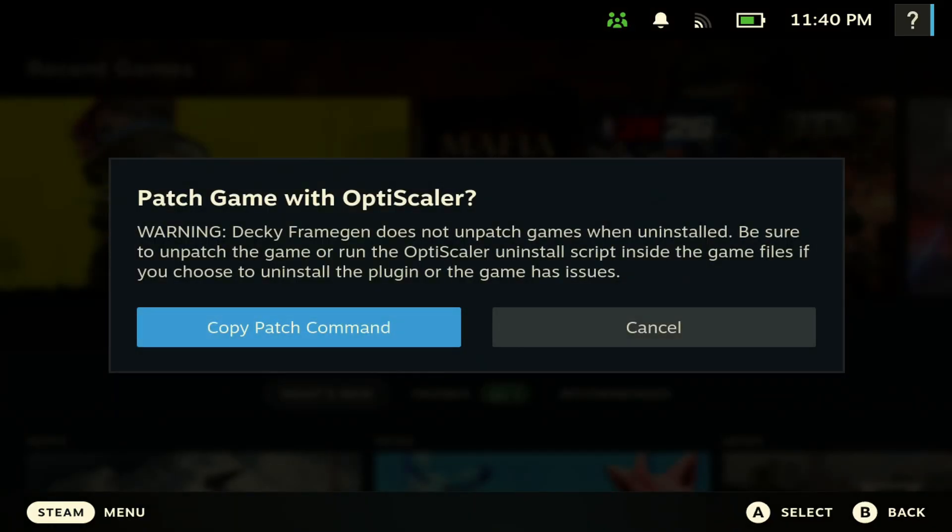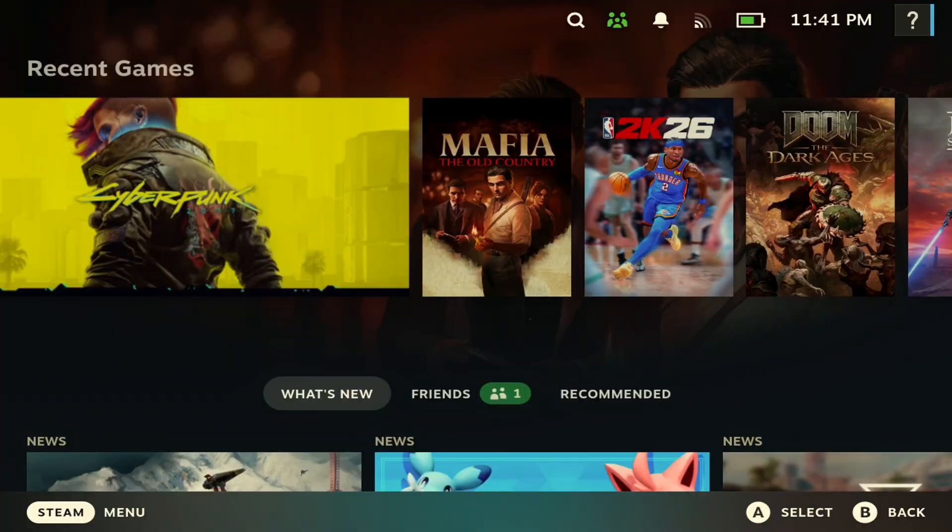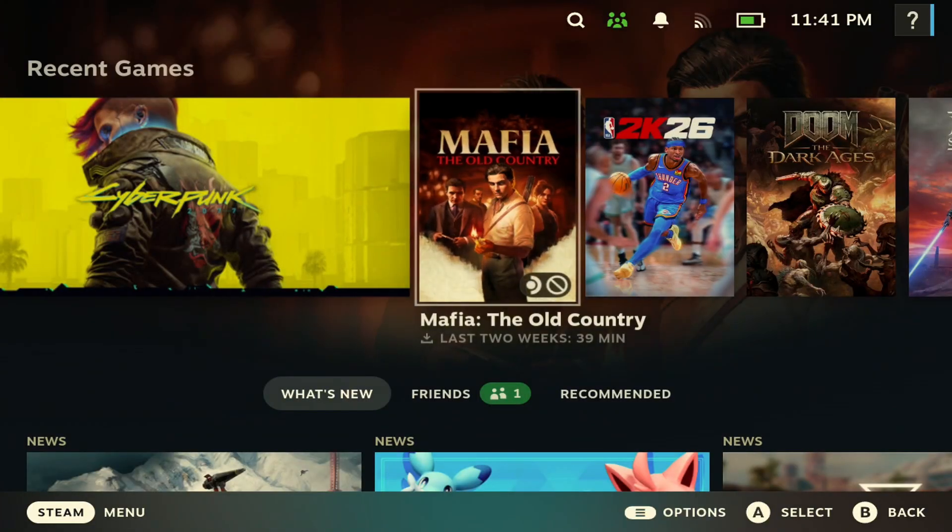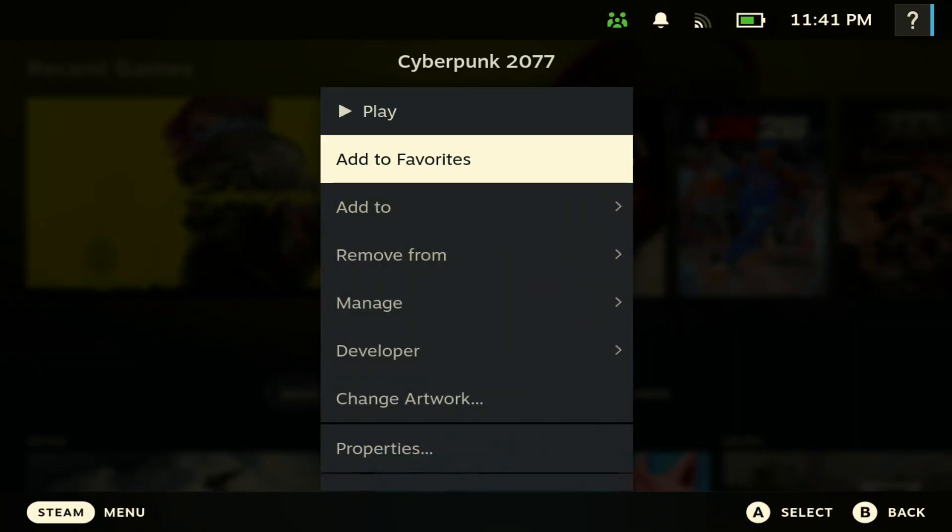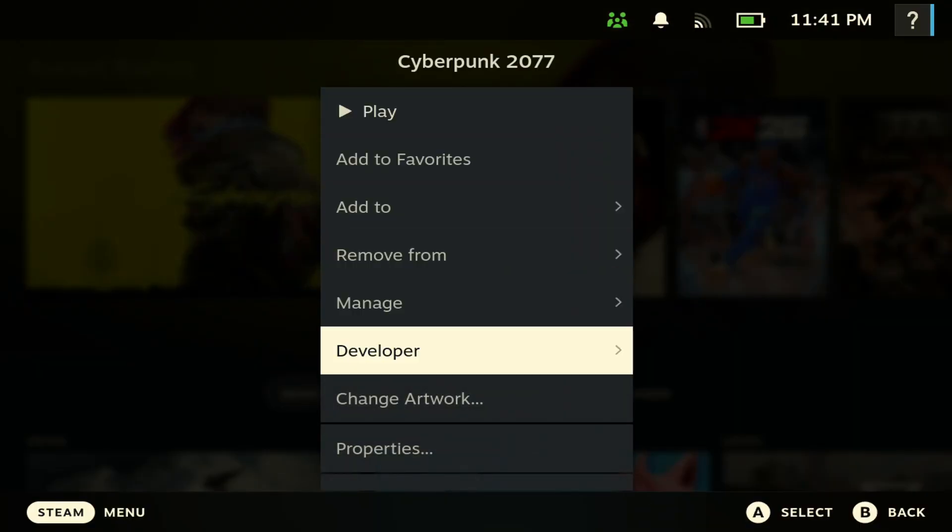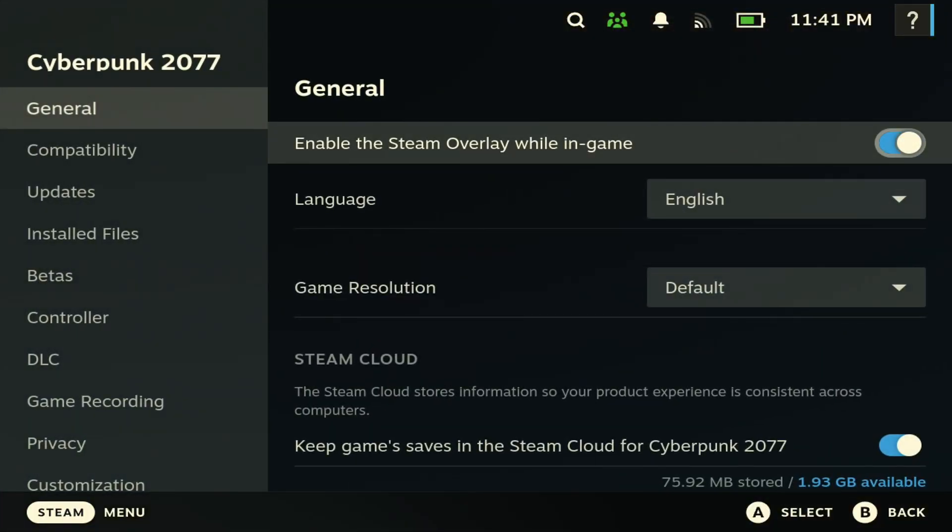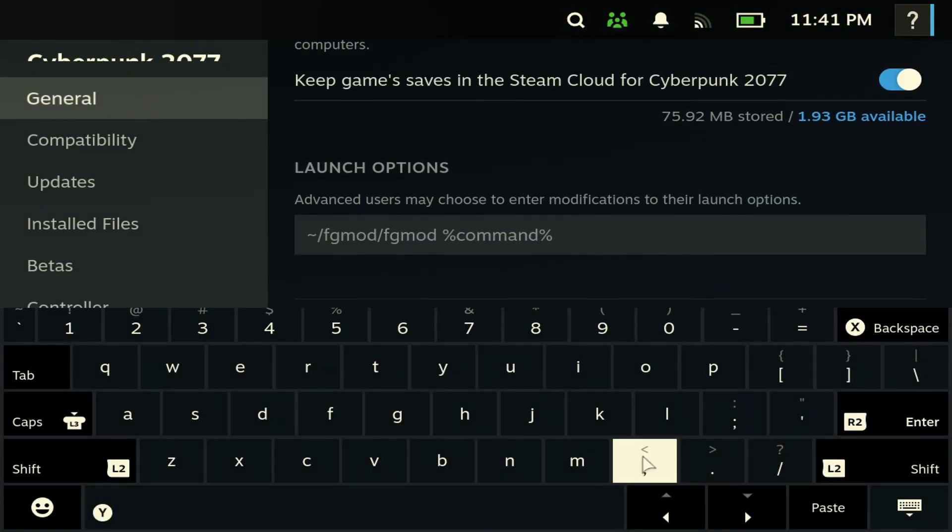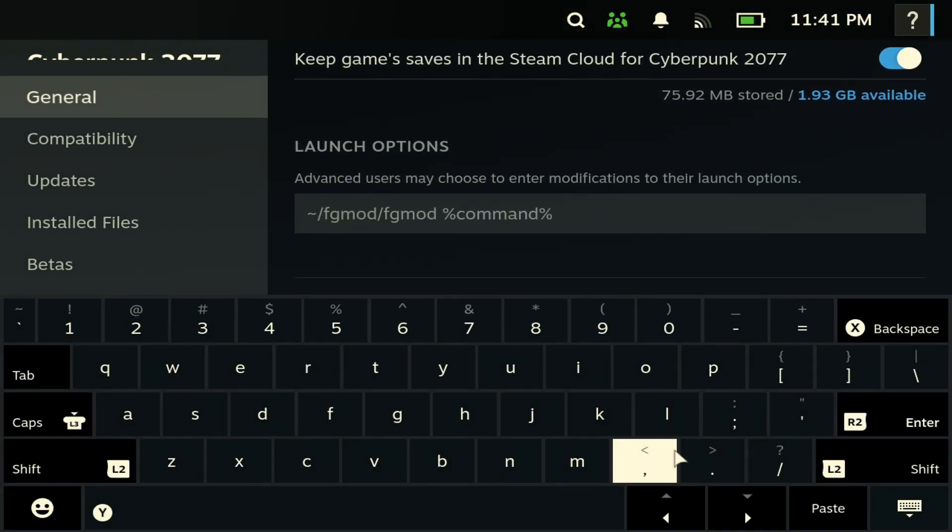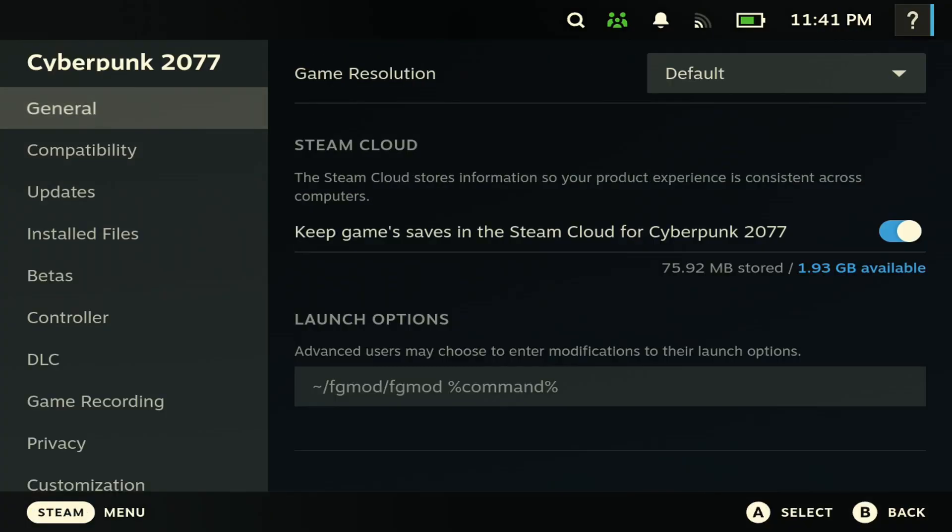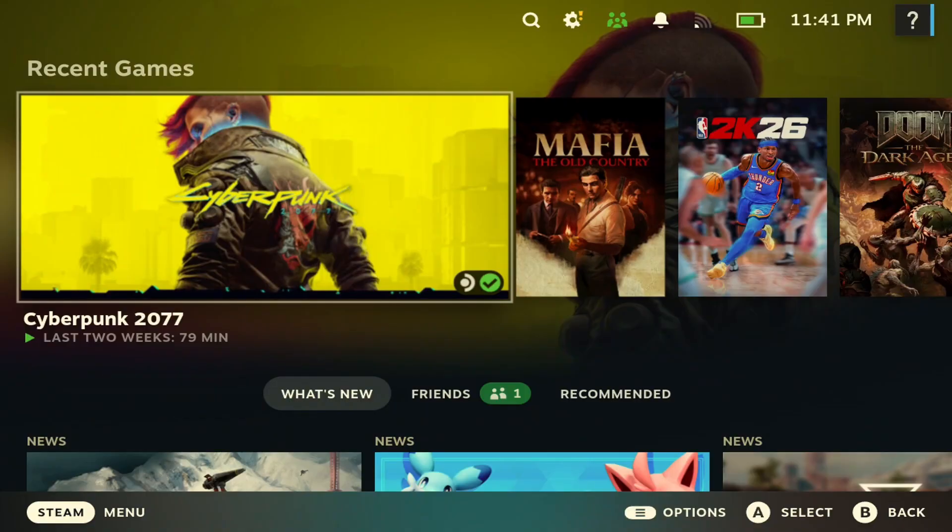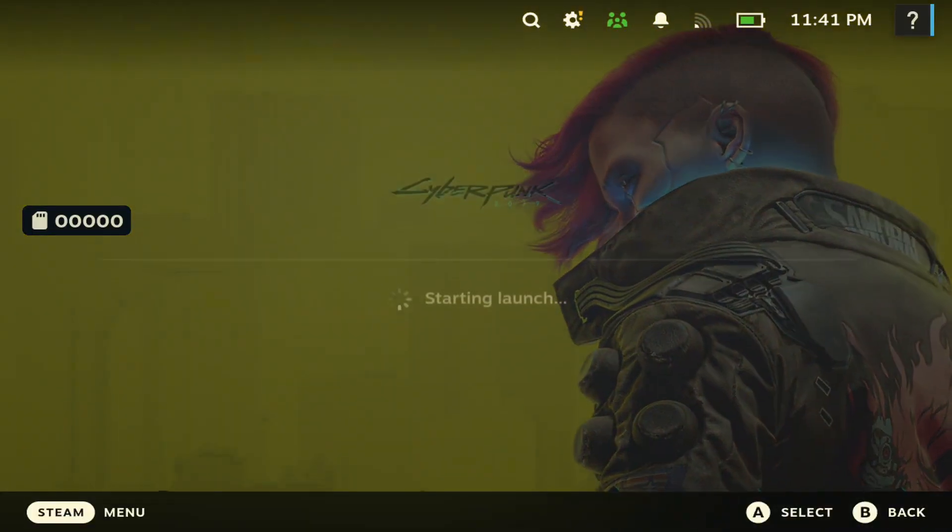Next you want to copy the command—hit copy, then go to the game you want to use it on. Hit the menu button, go to properties, and then you want to paste the command here. If you open up your keyboard, you can just go to paste and it should paste it. Once you do that, all you have to do is open up the game.